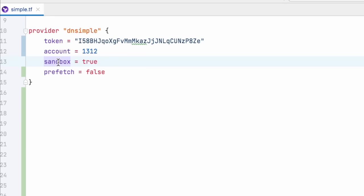The sandbox argument set to true will go to our sandbox environment. Set to false, it will go to your production environment. So be careful how you configure that.